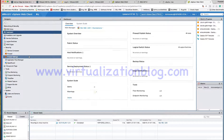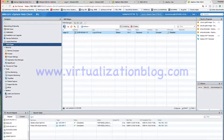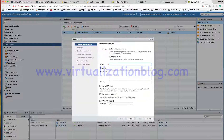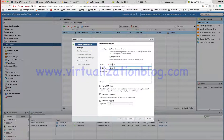In Network and Security, go to NSX Edge and click on the plus sign to create a new edge gateway router. Select the Edge Services Gateway and give a name to it.